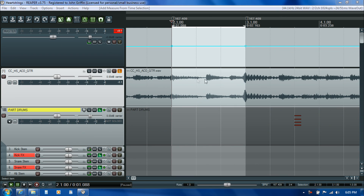Now that I've got the first two measures tempo mapped, I essentially need to slide the entire song forward so that it starts at the beginning of the third measure. Then I'll use these first two measures for my count-in.